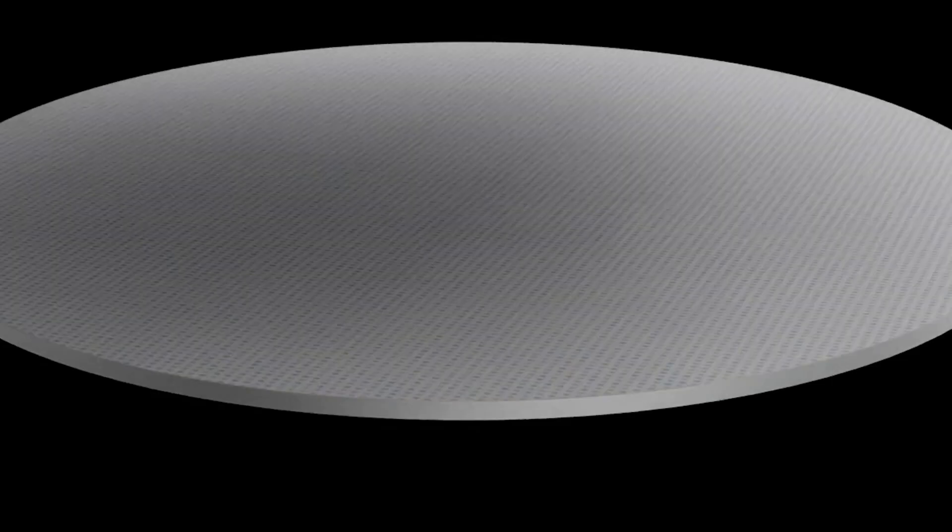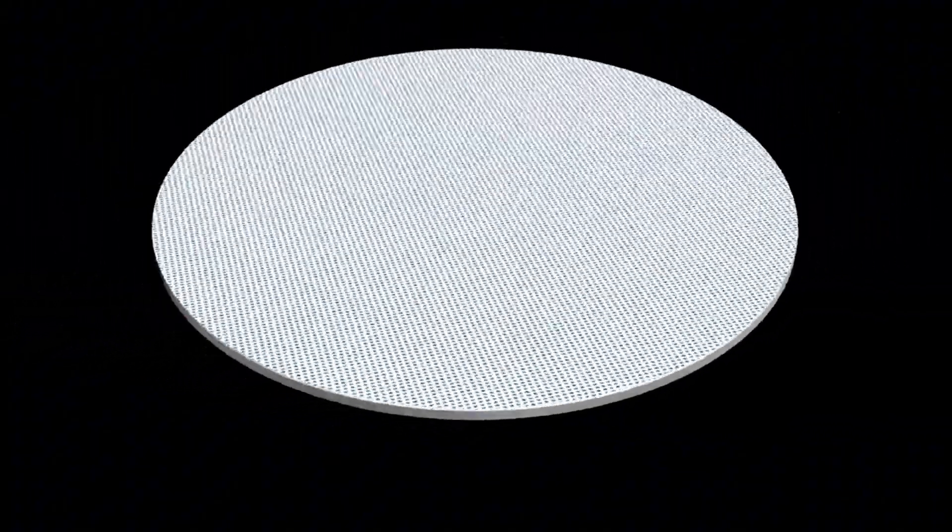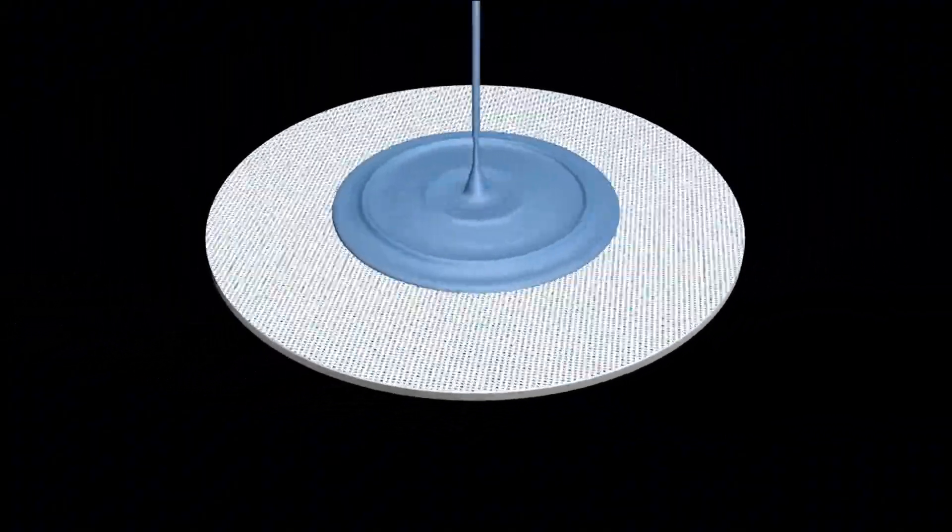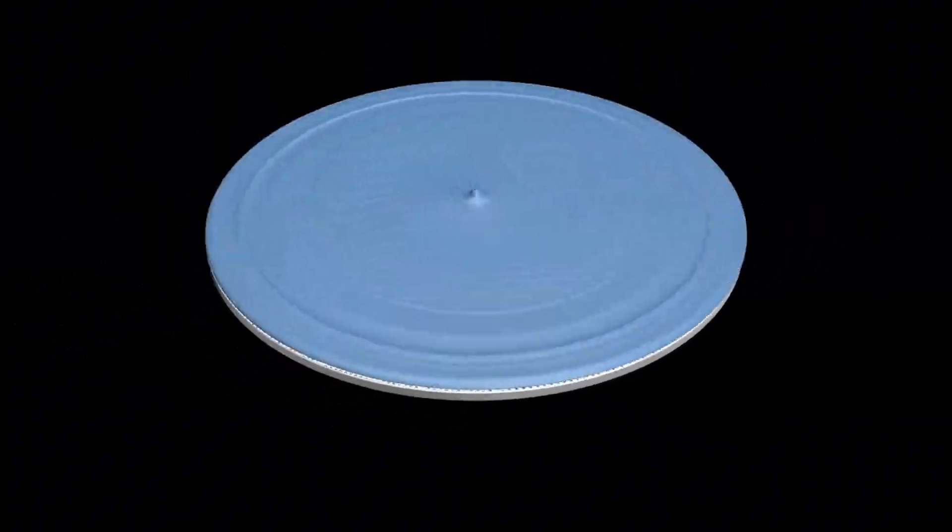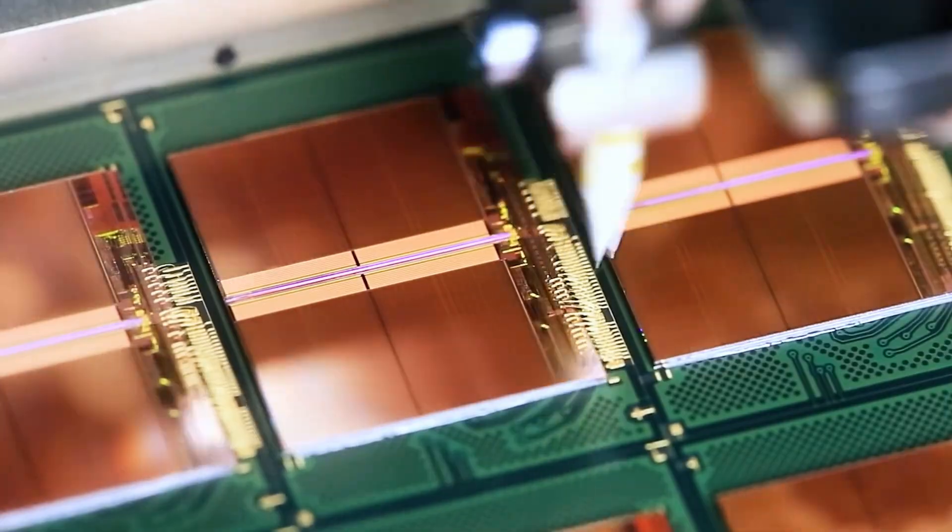Deposition is the first and arguably the most important step in chip making, where thin films of various materials are deposited onto the wafer that will form the wiring, transistors, and other components.